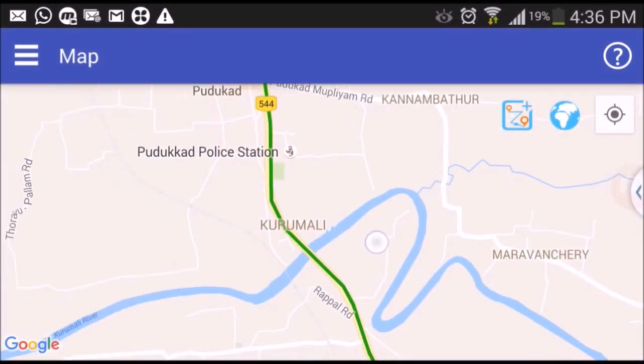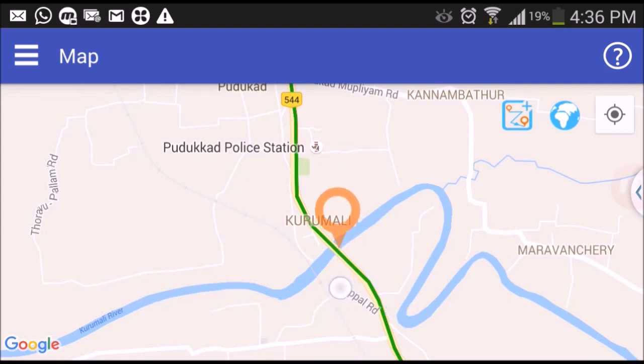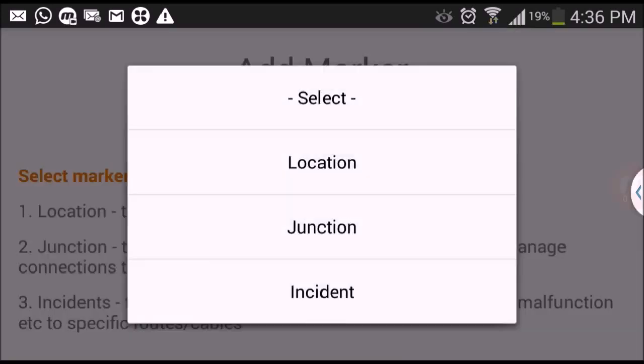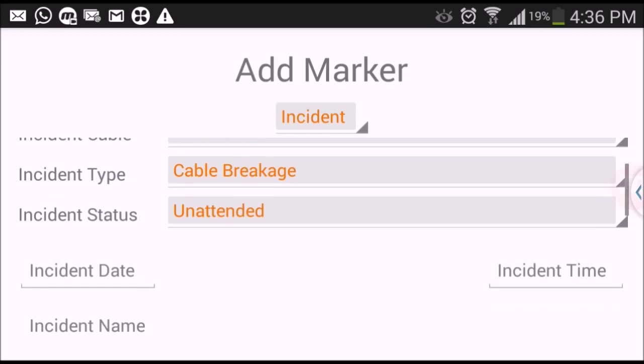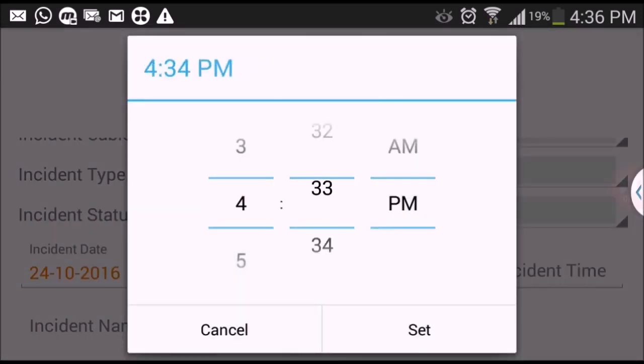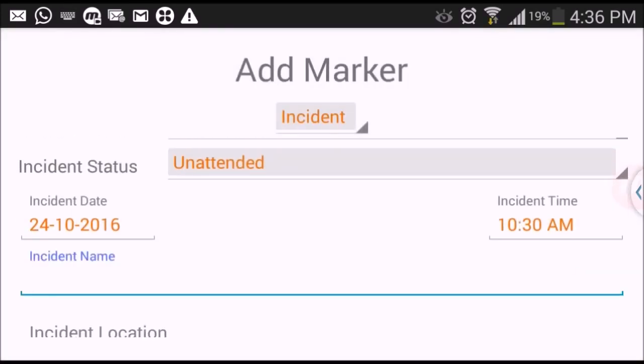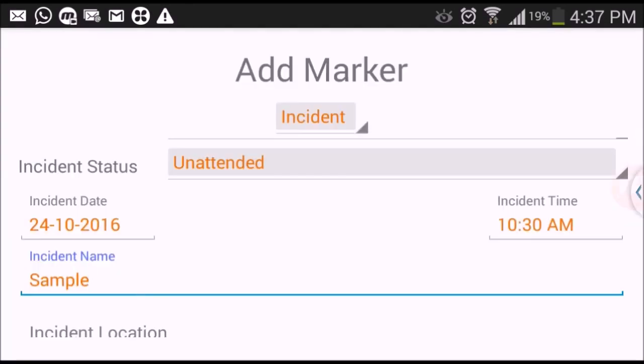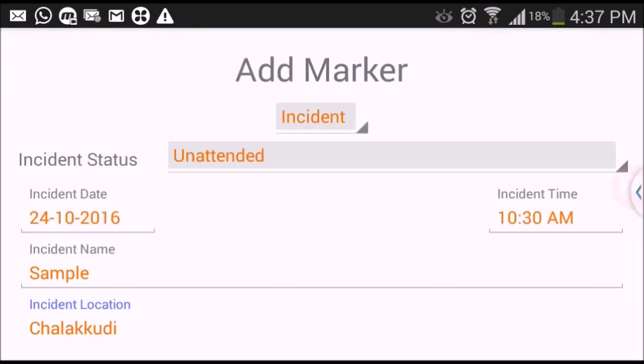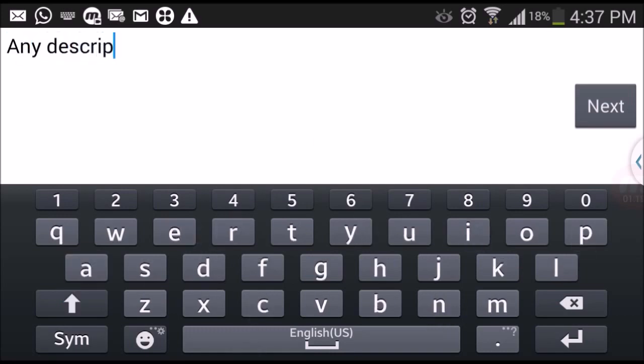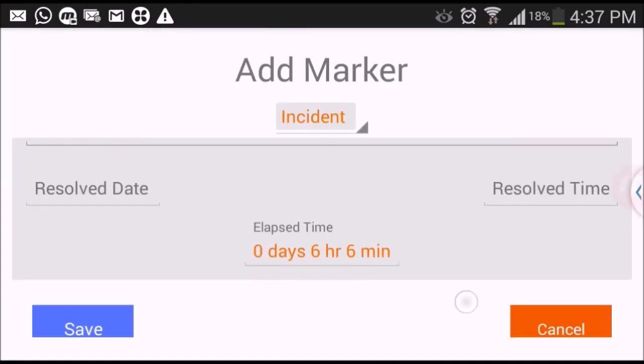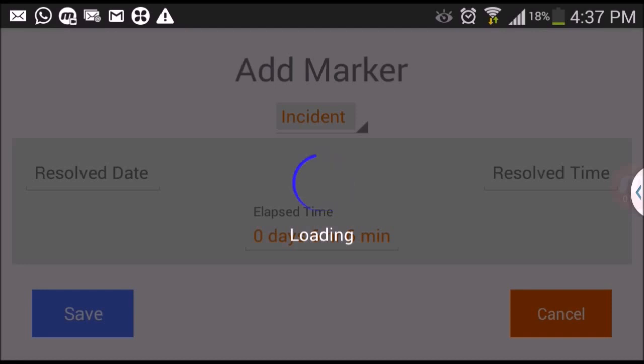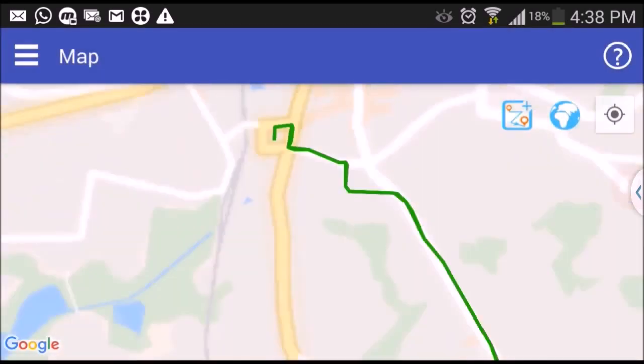Plot the route to which incident location or junction marker is to be added, and then press and hold on the map. List of routes and cables available will be automatically populated.